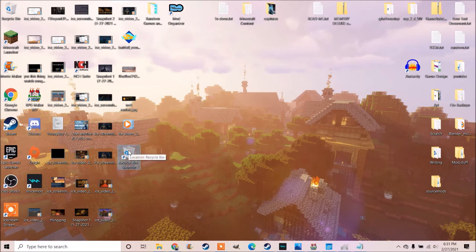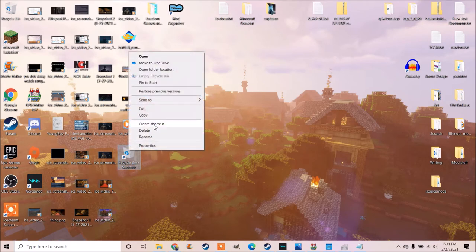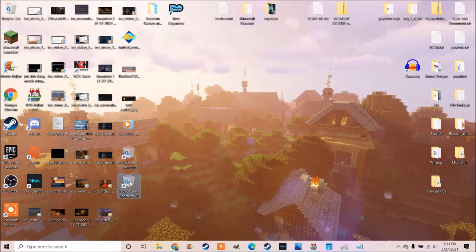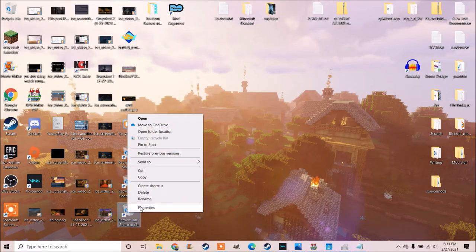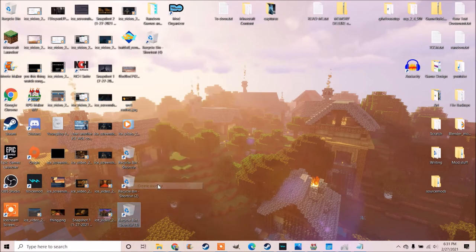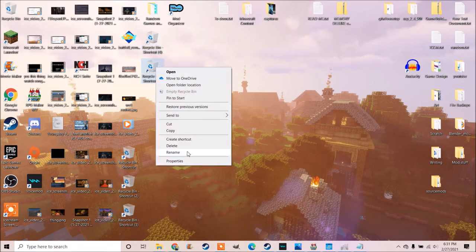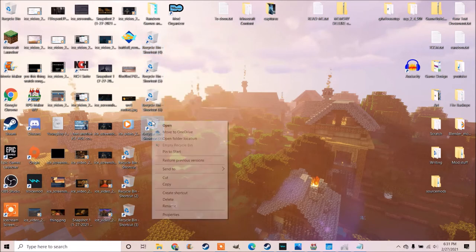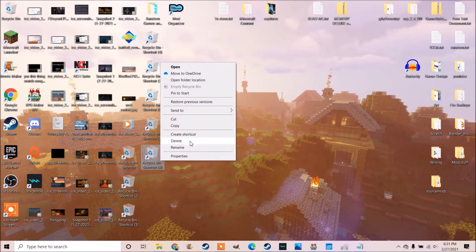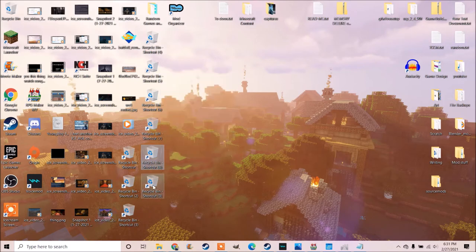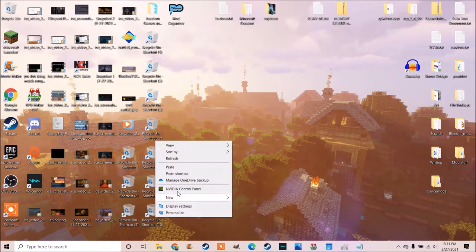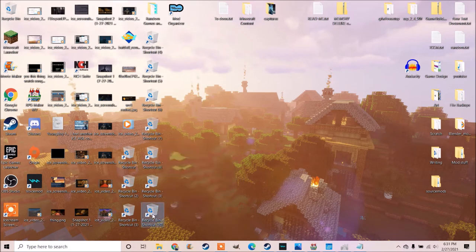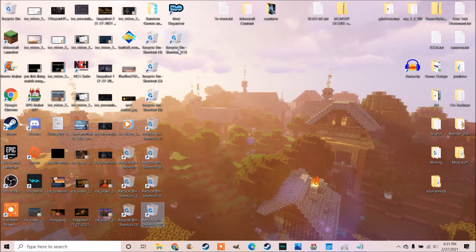can I make a shortcut of the shortcut? What? And I thought, hmm, maybe I could keep making shortcuts of shortcuts.